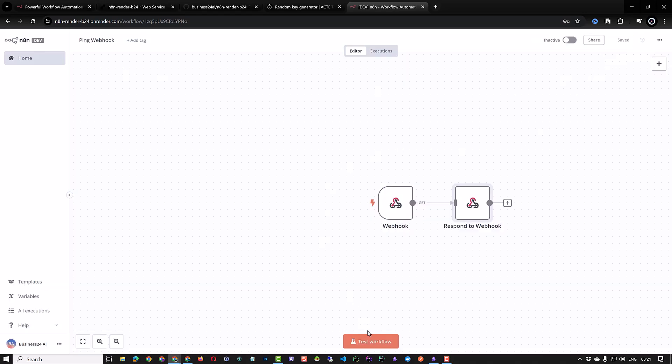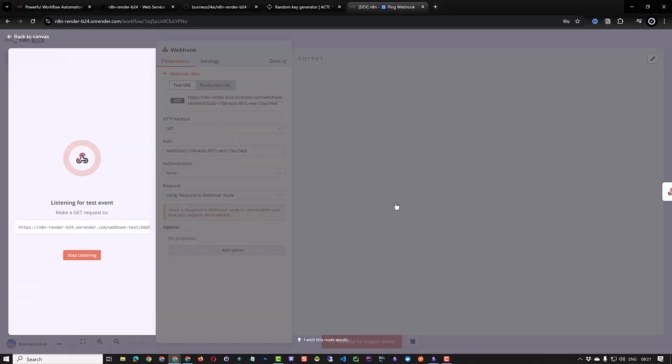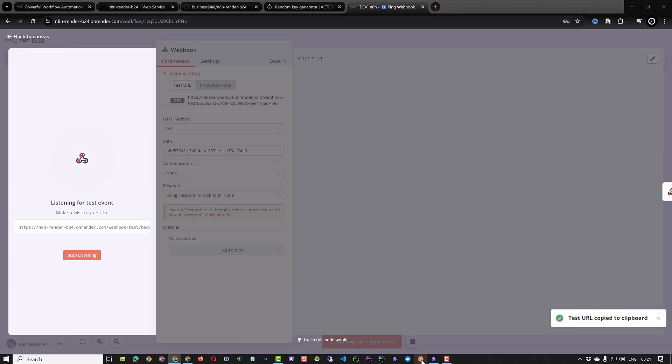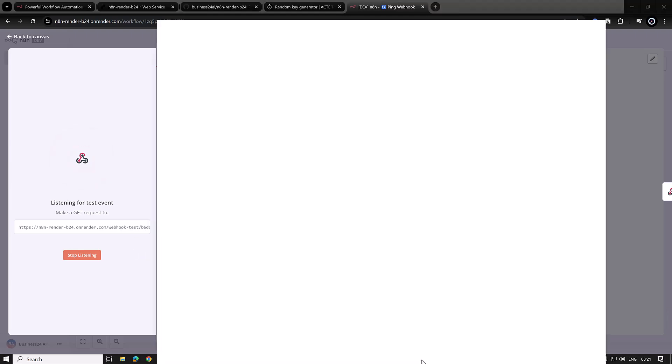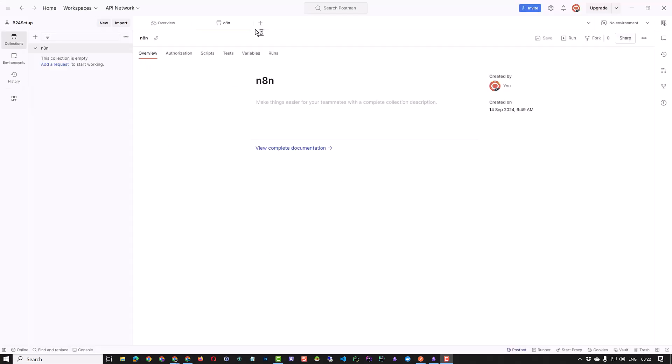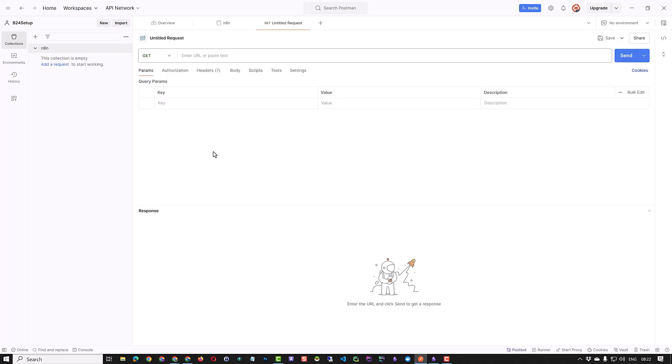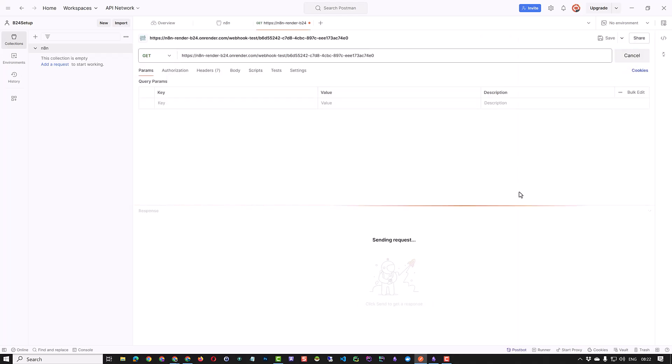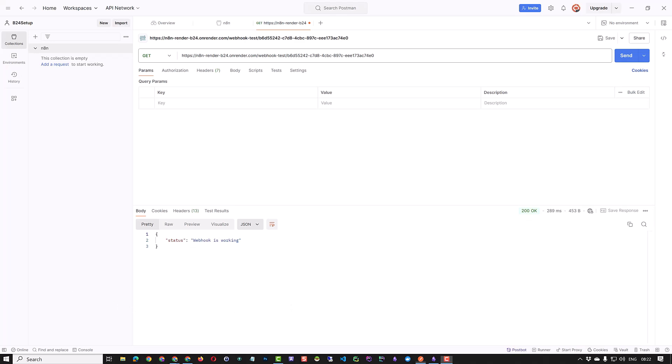When we test our workflow it waits for a trigger event. We could open the webhook, copy the link and paste it in an app like Postman and send the GET request to the trigger URL of our webhook. When we send the GET request to our webhook we receive the response as expected in JSON format. Status webhook is working.